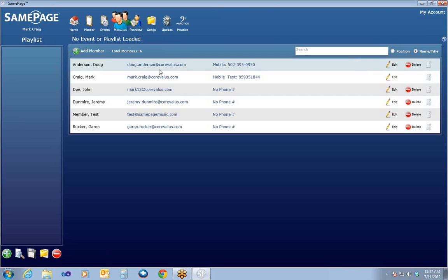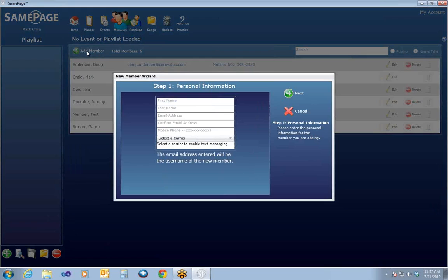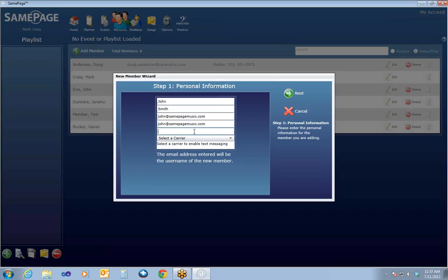You can see the existing members that you have here. I'm going to click on Add Member to bring up the Add New Member wizard. It's going to ask for a first name and last name. One thing to take note of is that the email address of the member will also be their username. If you put in their mobile phone here, it will add their mobile phone into that member's information. If you select a carrier — for example AT&T — that will enable text messaging for that individual. Putting in a mobile phone only will not enable text messaging; you need both a mobile phone and a carrier.